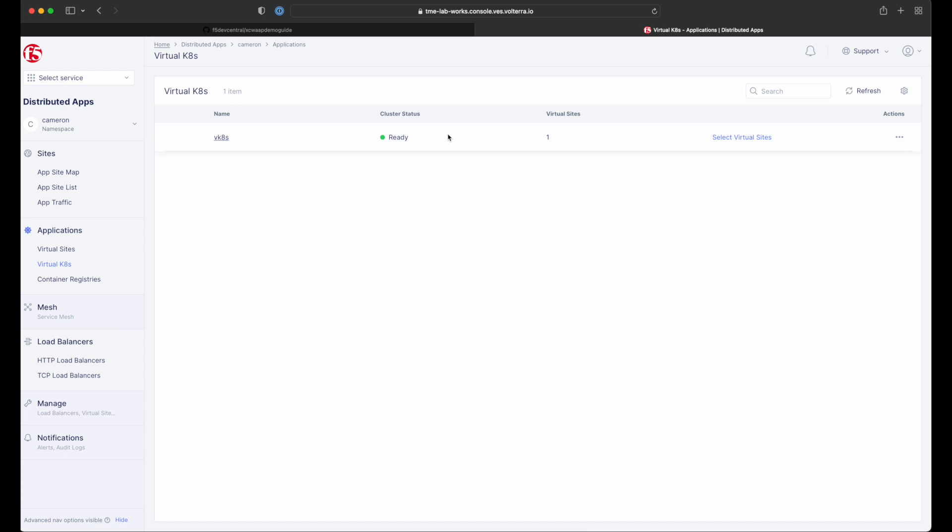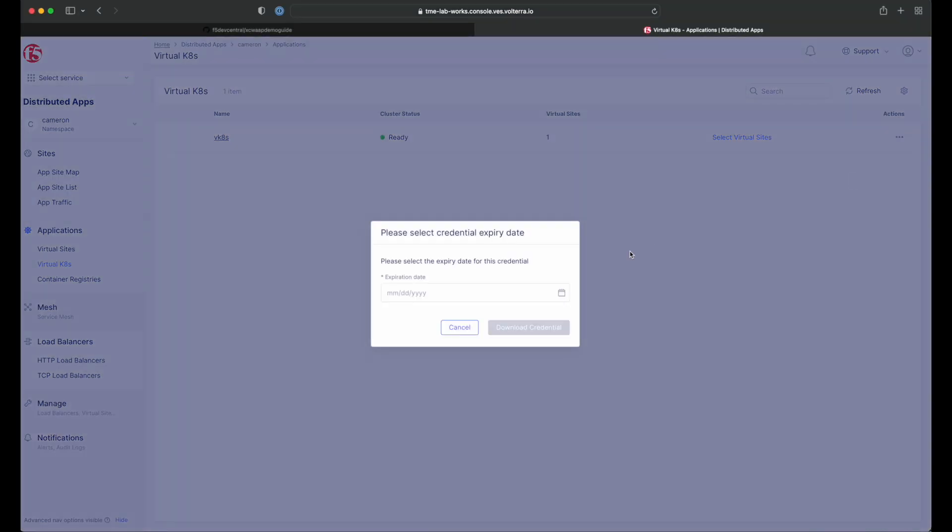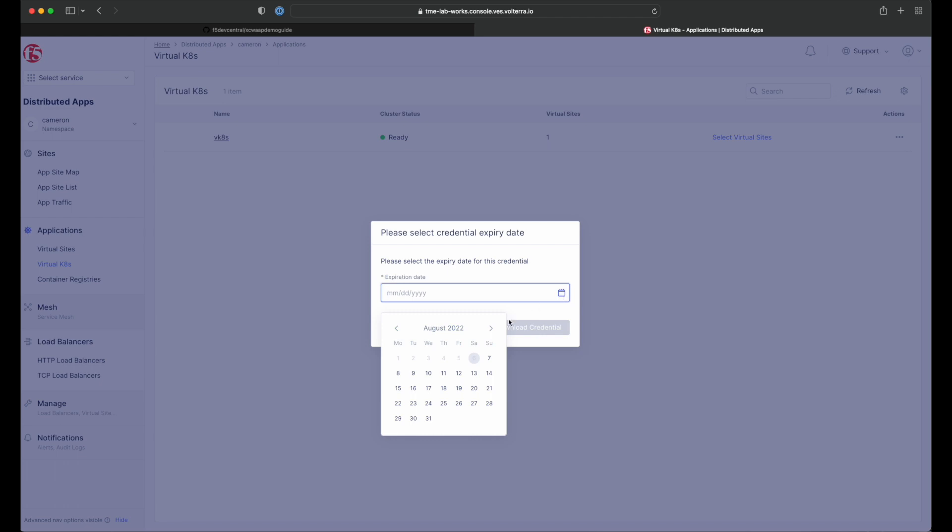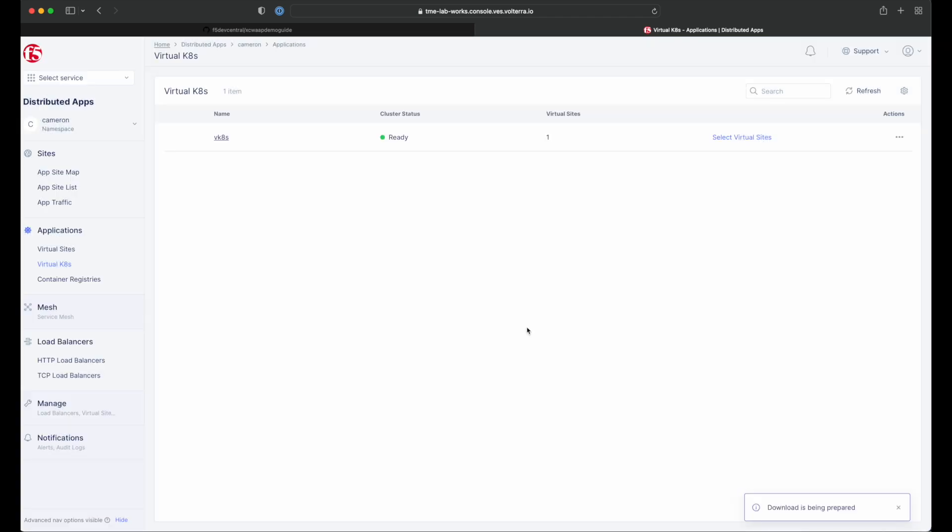Once creation is complete, there are two ways to deploy into F5 distributed cloud services. Using the user interface with F5 distributed cloud console or with a command line interface via kubectl. In this guide, we're going to use kubectl. We just need to download our credential from the console and we're ready to get started.